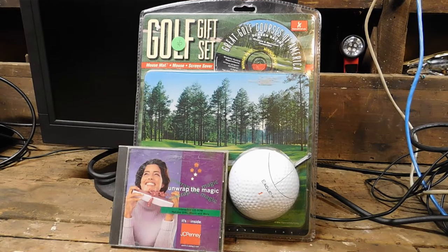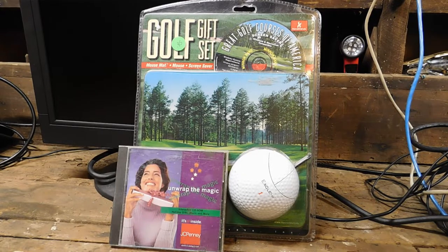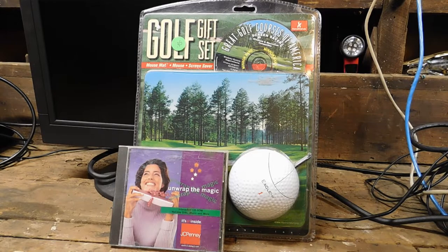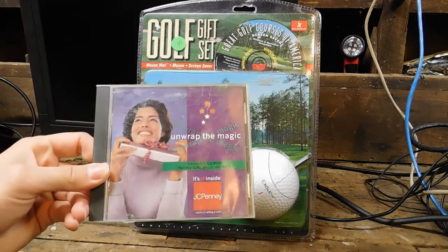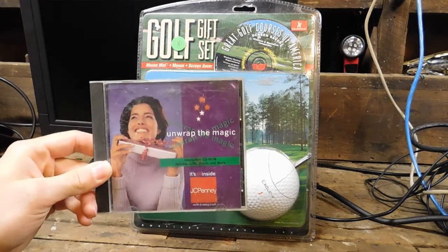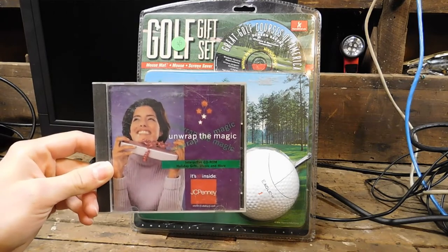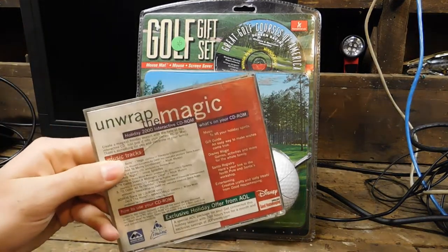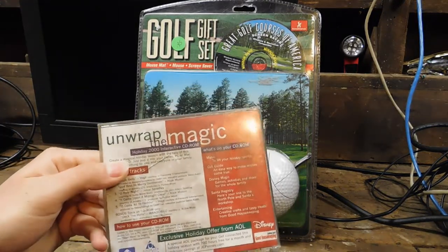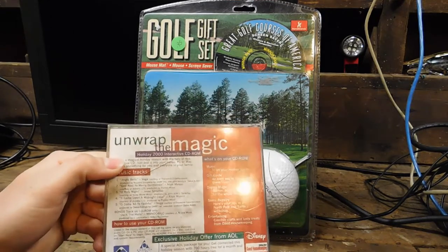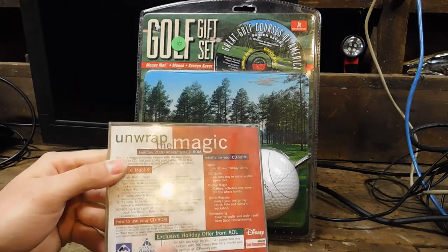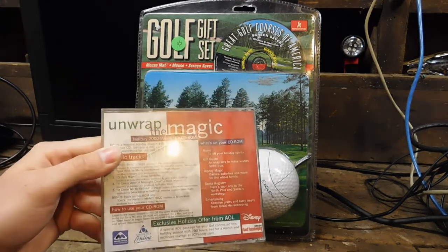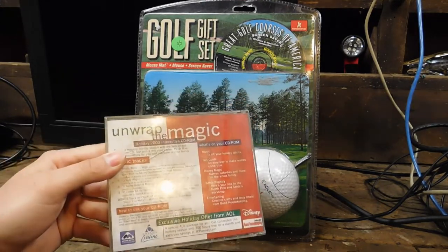So I went to the thrift store recently and picked up two items which I would definitely consider oddware. First off, and less important to you guys probably, is this JC Penney interactive CD-ROM from the holiday 2000 season. And of course, from anything from this time period, it has AOL. What good software from the days of old doesn't come with AOL?